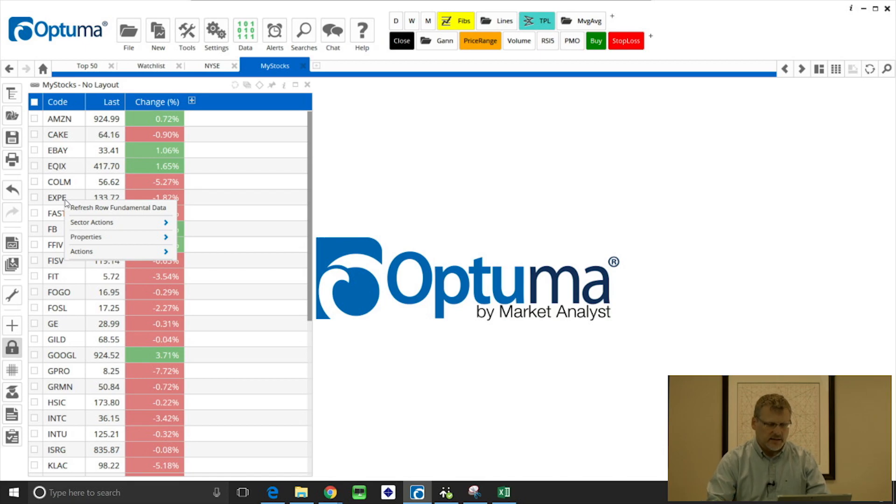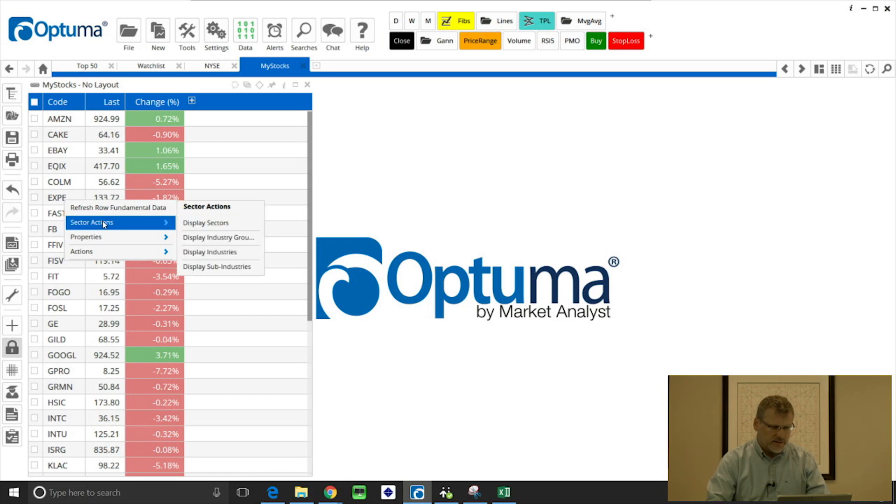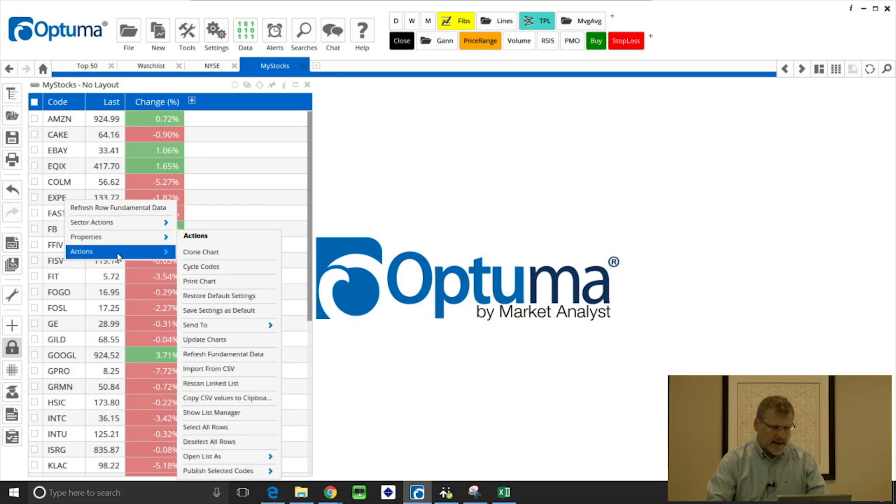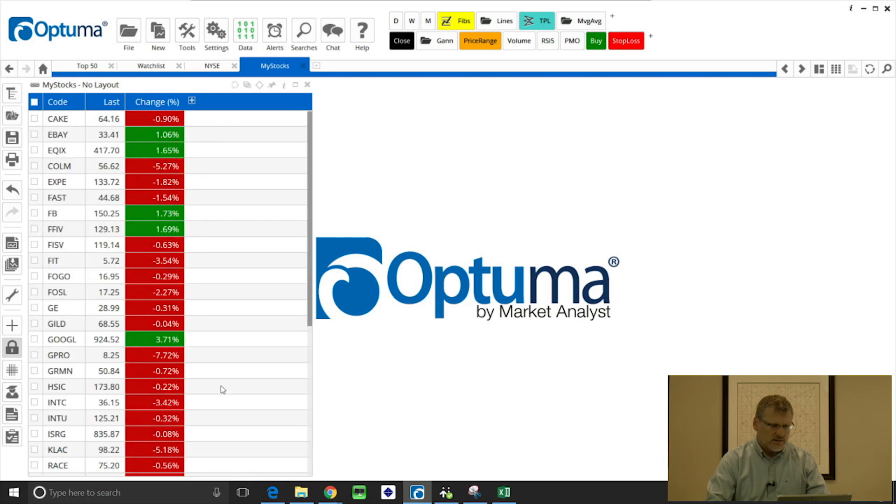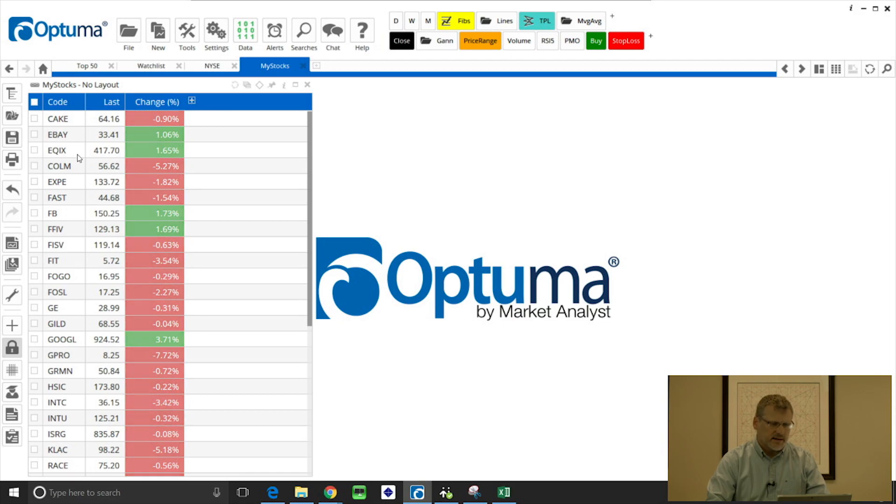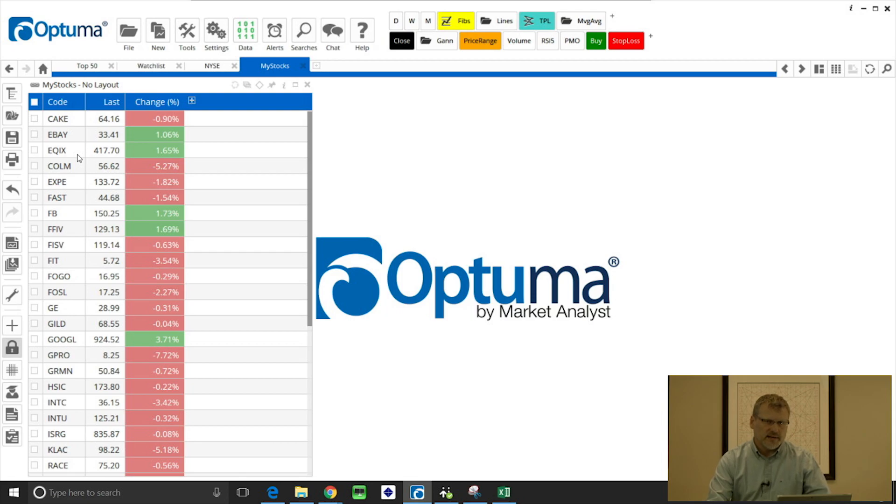Now when I rescan or reopen this watch list file that's dynamically linked to that CSV, Amazon will now disappear. If I go under actions and then rescan linked list, you'll see that Amazon's disappeared and now Cheesecake Factory is at the top of the list. Bear that in mind: if you do want to make changes, you can do it with the source file or unlink the watch list file.